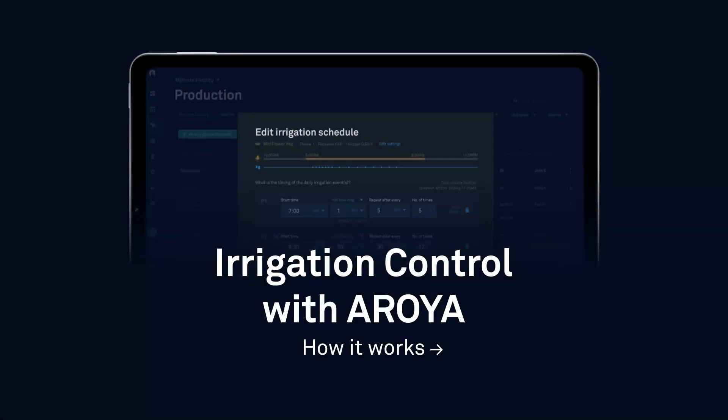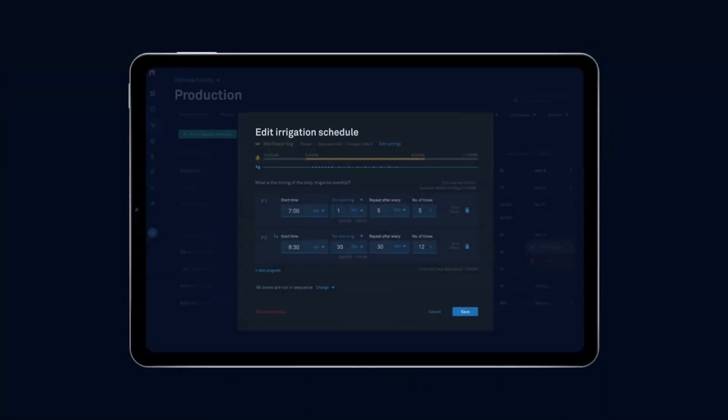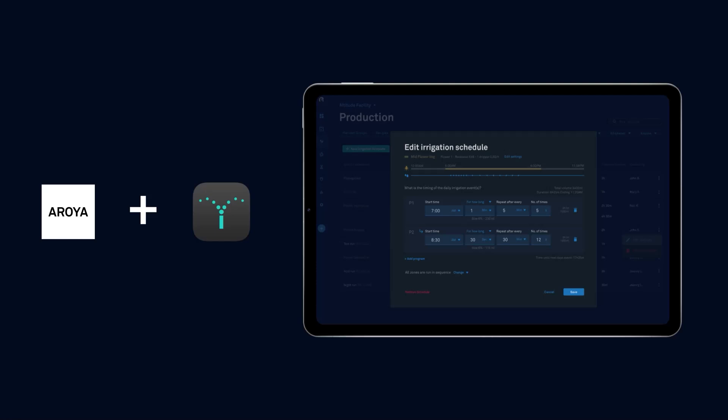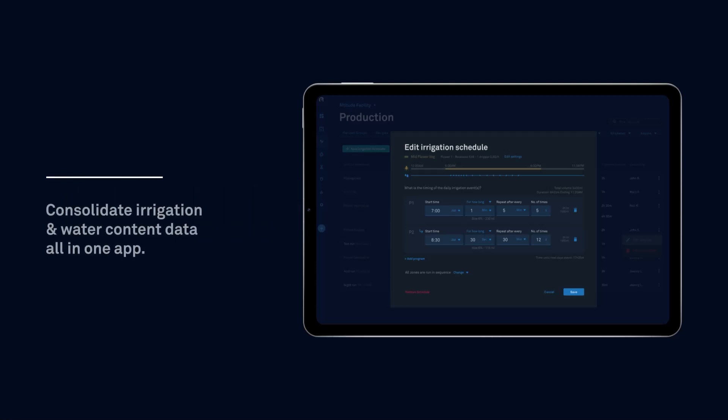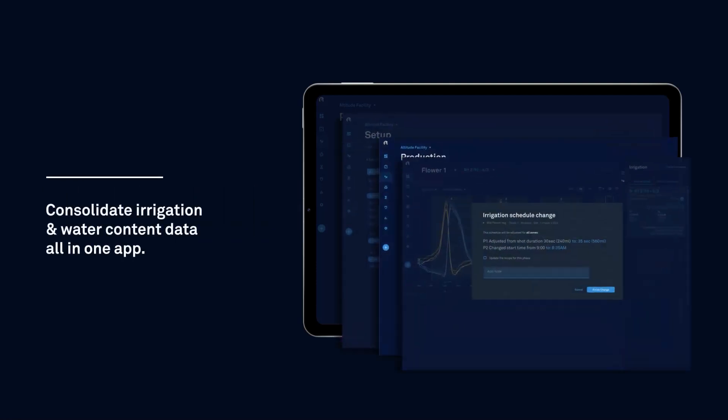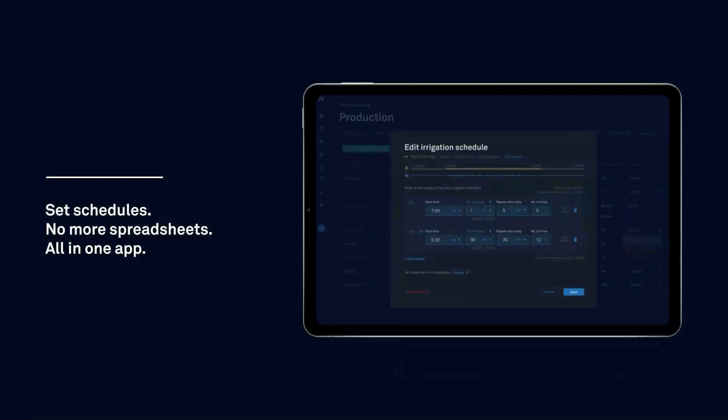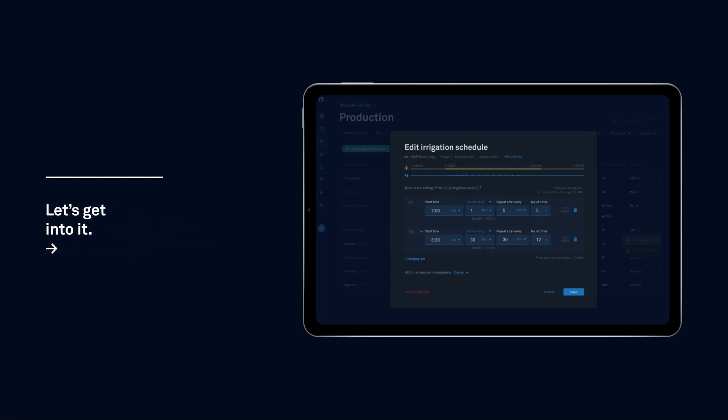Hey Cultivators, let's explore Aroya's new irrigation control integration through OpenSprinkler. This combination makes setting irrigation schedules easier than ever by consolidating your irrigation and water content data into one platform, eliminating the need for separate apps and spreadsheets. In this video, we'll go over some of the main features and how you can get started.